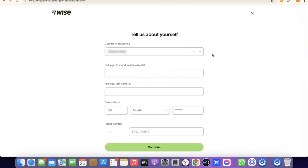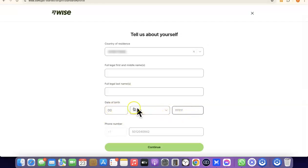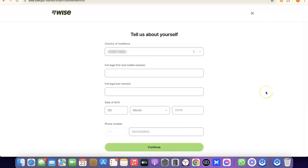Once your account is created, you'll need to enter some personal details. These include your country, your first legal name, middle name, and full legal last name, followed by your date of birth — month and year. Once you've entered all your details, click on 'Continue' to proceed to the next step.